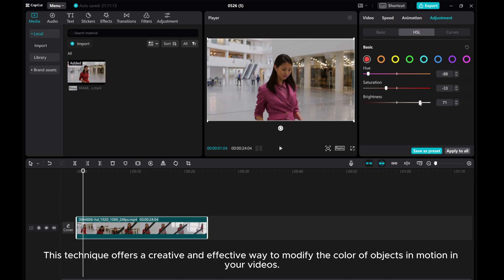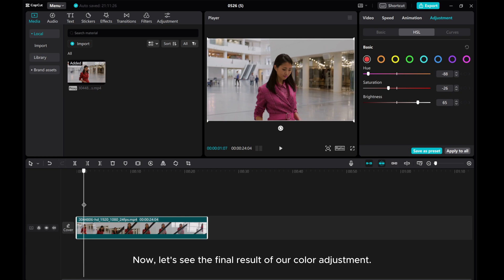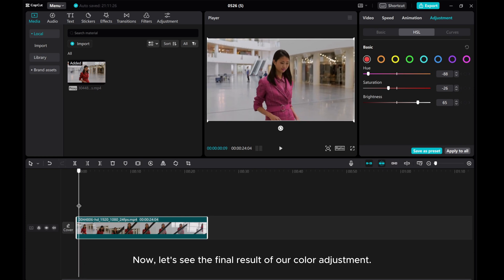This technique offers a creative and effective way to modify the color of objects in motion in your videos. Now, let's see the final result of our color adjustment.